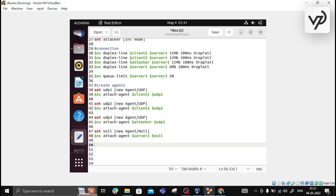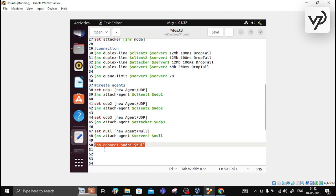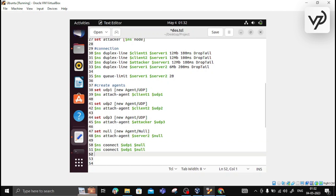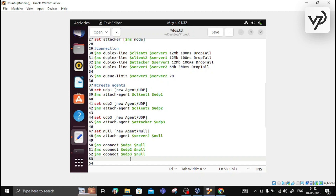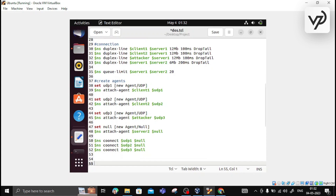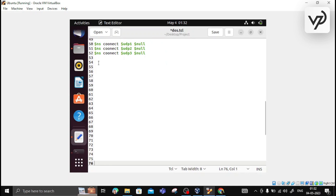Now we make the connections between agents. We connect udp1 to the null agent using dollar ns connect. Similarly, we connect udp2 and udp3 to the null agent, since the sender and receiver are the same for all three. The agents are now created and connected.